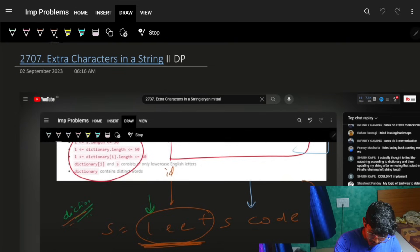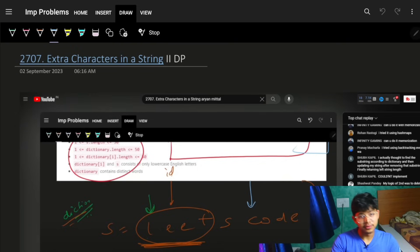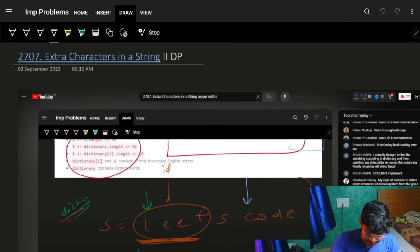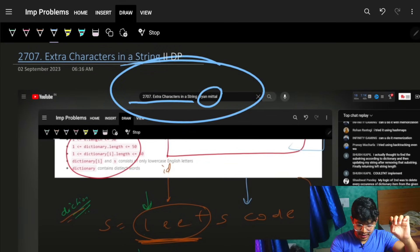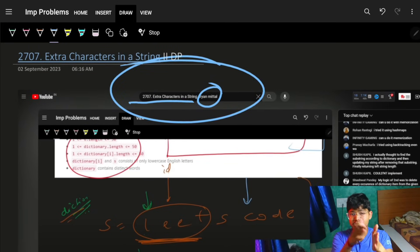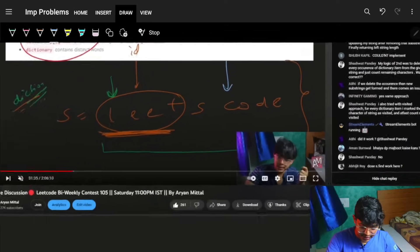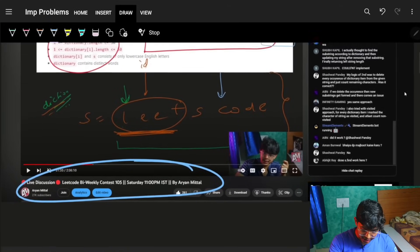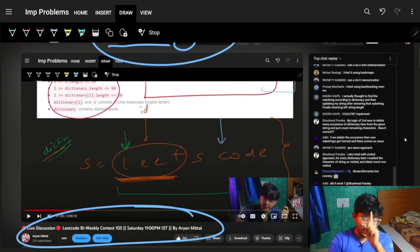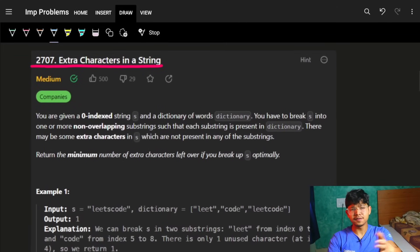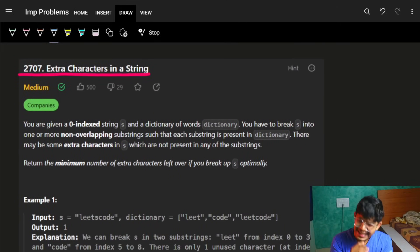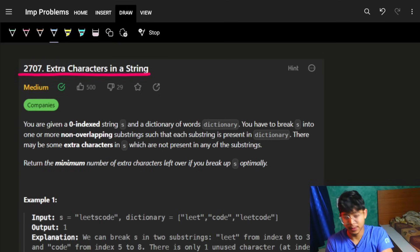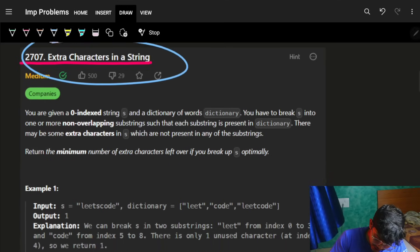Hello guys, good morning and welcome back to a new video. This question was seen three months back in one of the live streams - just write down the question name and you'll get it. It was discussed in the bi-weekly contest 105 live stream. If you watched it, try it yourself. Otherwise, let's have a quick look - it's a very easy problem if you've been watching our videos on DP or recursion.